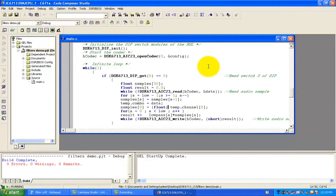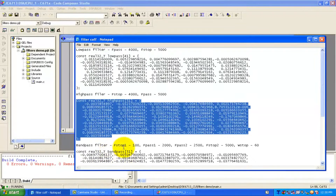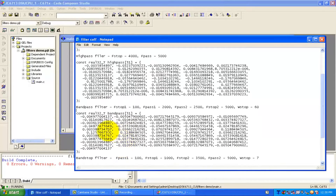We have already modified our code for the high pass filter. Now we will modify it for band pass and band stop filters. I have the coefficients generated by MATLAB. The band pass filter also has 51 coefficients, meaning it is a 50th order filter. We can copy all these coefficients from here.